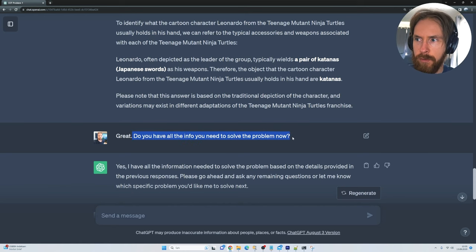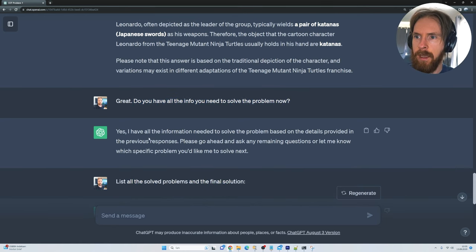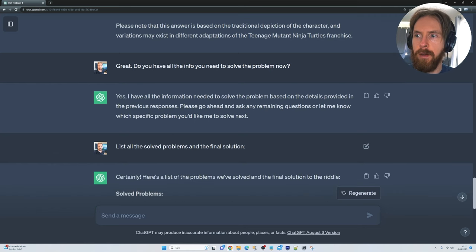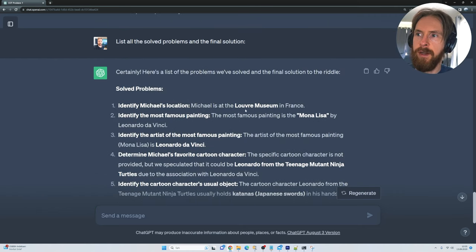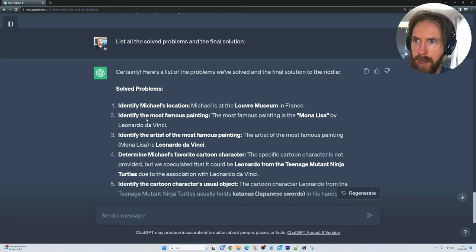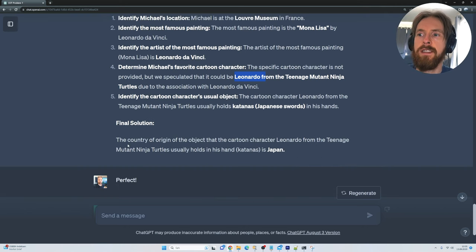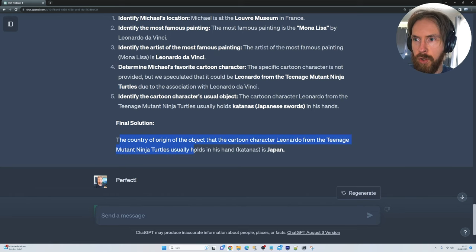Then I asked: do you have all the info you need to solve the problem? Yes, I have all the information I need. So I said: go ahead and list the problems and the final solution. We have the location — the Louvre — the painting — Mona Lisa — the artist, the cartoon character, and the object is a katana. The final solution is: the country of origin of the object that Leonardo holds in his hands is Japan.